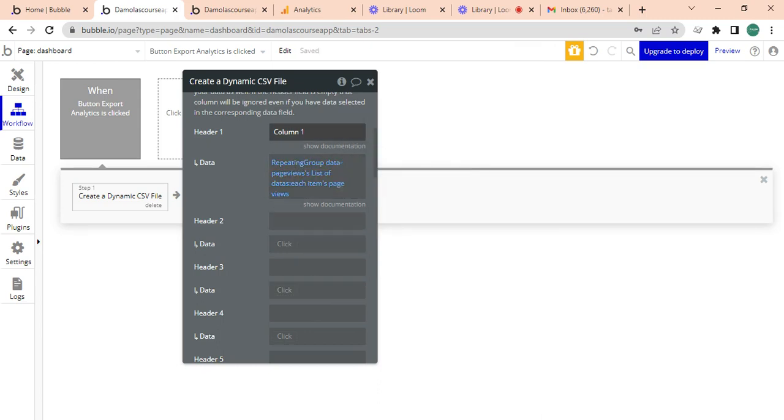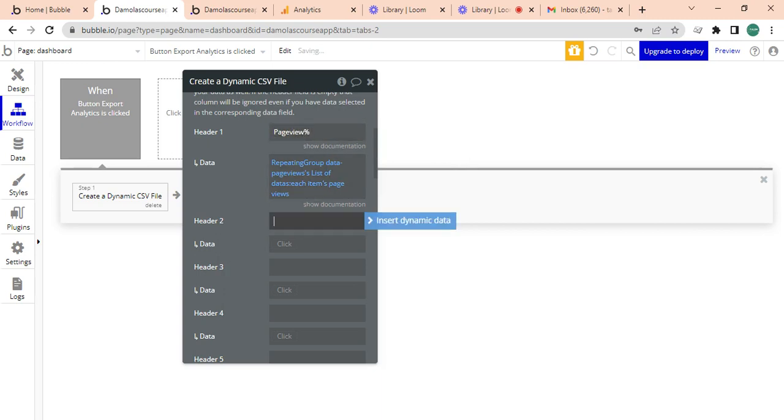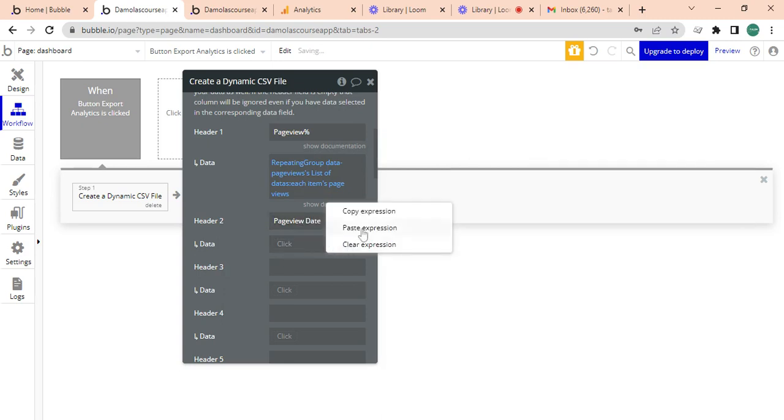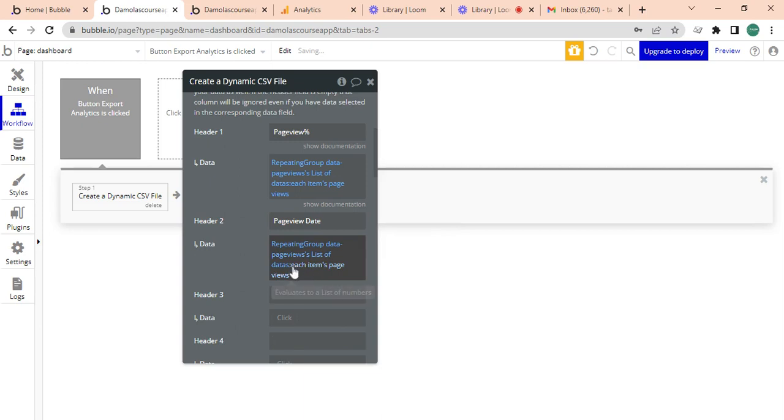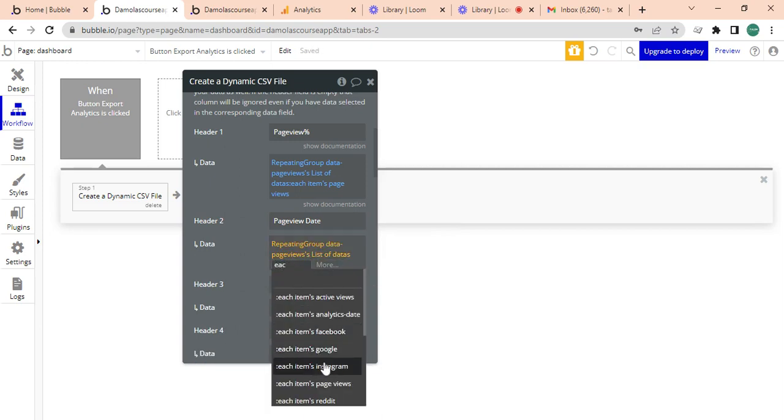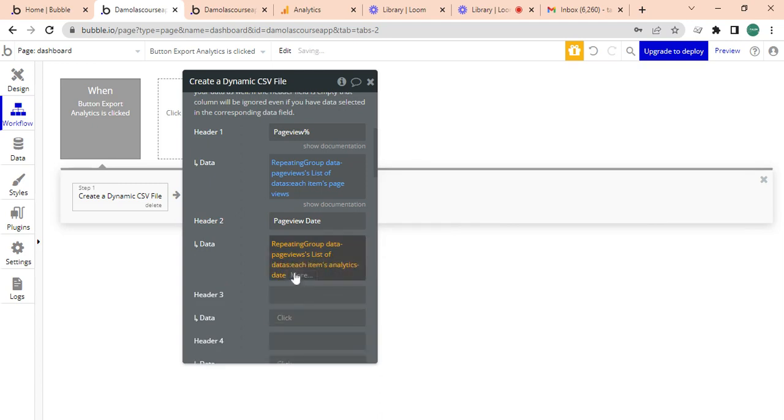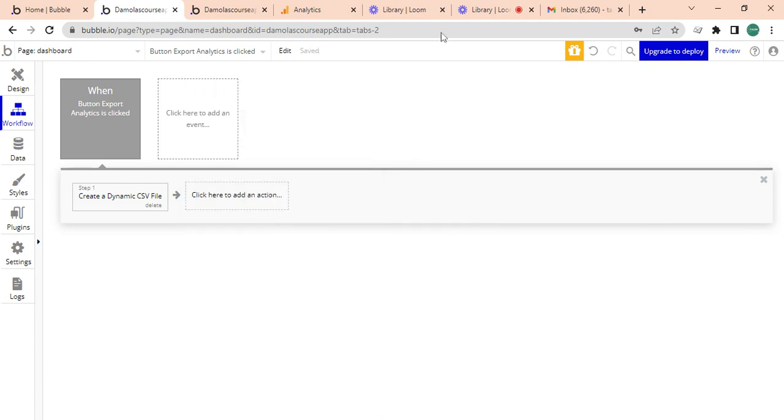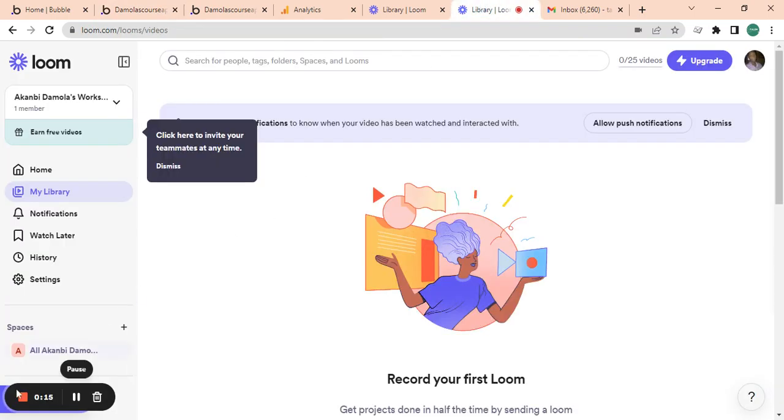That's all. And once you have that, you can go ahead to test it. You can see I've just clicked it and it's downloaded. And if I open this, it's going to show my page view.